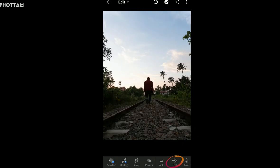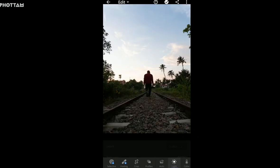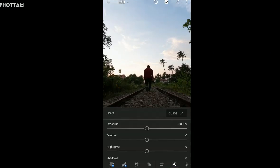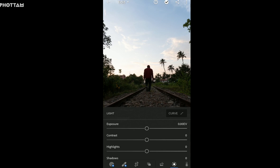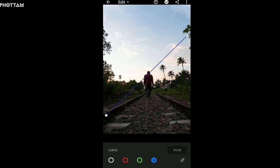Open the image in Lightroom and click the light icon. Now, in the previous episode, we learned the adjustment tools. Here we have a curve option. In the last episode, we covered the light adjustment tool.